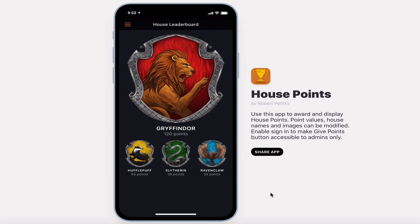Hi! Welcome to House Points, a simple app that lets you keep track of your house points in your institution.